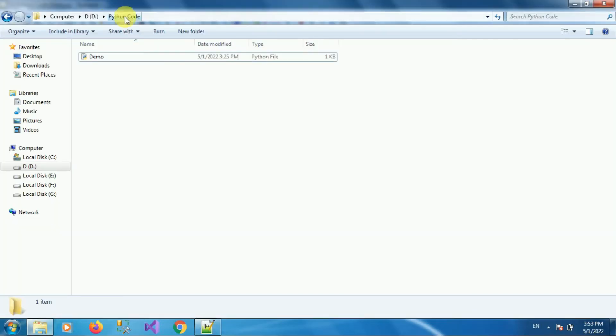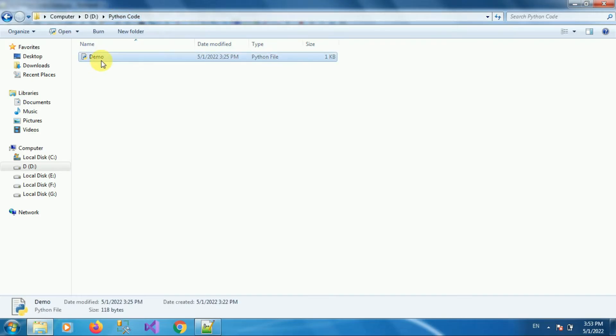So this is my D drive. In D drive I have folder called Python Code. In that Python Code folder I have this Python script with name demo.py. Now I want to run this code using command prompt.